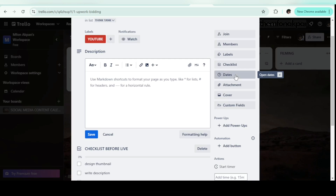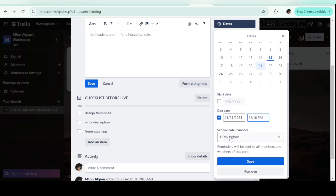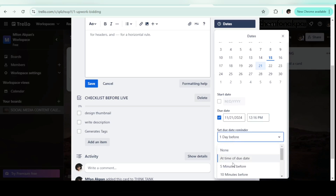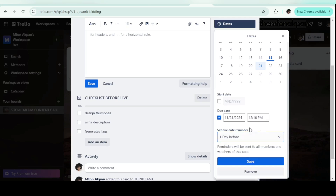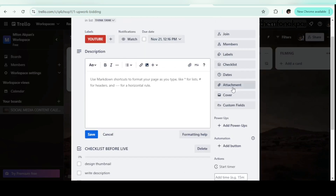The next feature is the date. You can set the date you want this video to go live. Let's say I want it published next week — I'll choose the date. You can also set a reminder: at due time, five minutes before, ten minutes before. This applies no matter what project you are planning — for yourself or for clients. I'll set the reminder to one day before and click 'Save.'